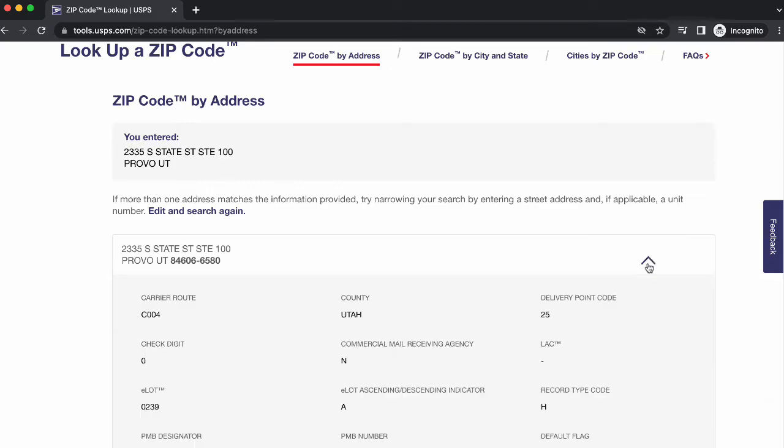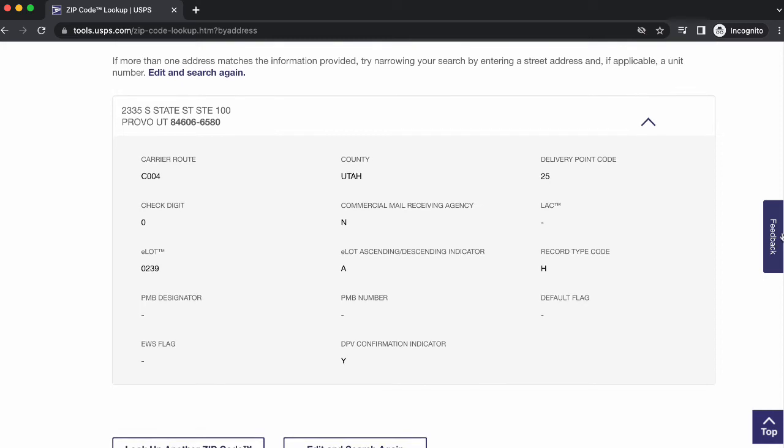If you select the drop-down menu next to the address, you'll see some additional information, including carrier route, county, and others.